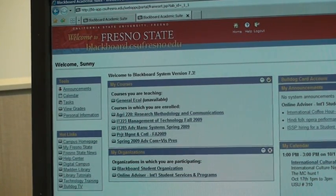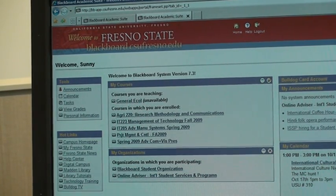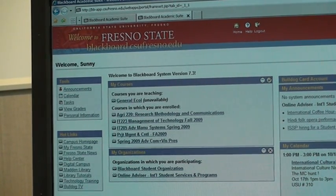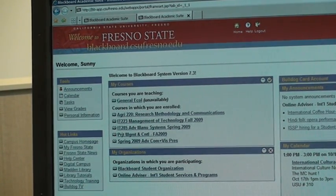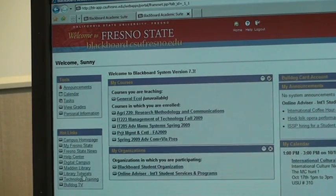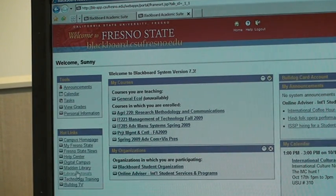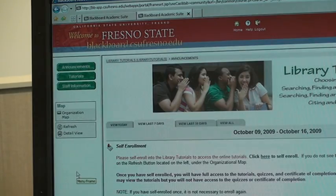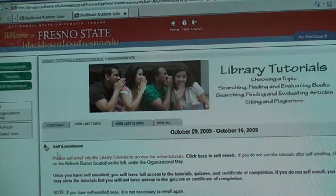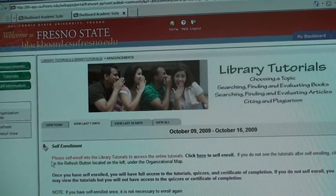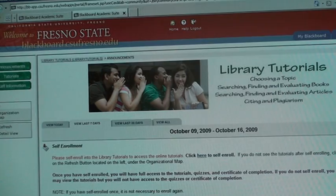To get into the library tutorials, log into Blackboard with your campus username and ID. Under Hot Links, go down and click on Library Tutorials, and you will see the tutorials and instructions on what you need to do.